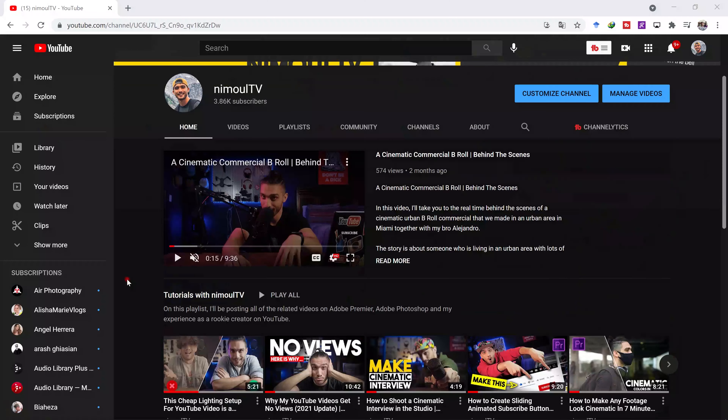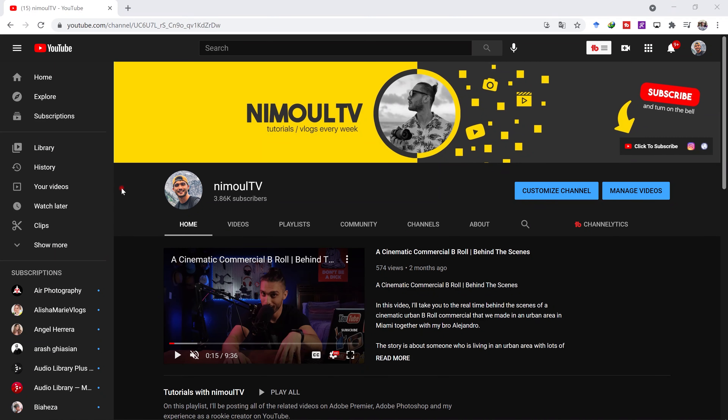This week I updated my YouTube channel's cover, and in this video I'm going to be showing you guys how to design exactly the same cover for your own YouTube channel step-by-step using Adobe Photoshop. So if you want to learn how I made this cover for my channel, keep watching.